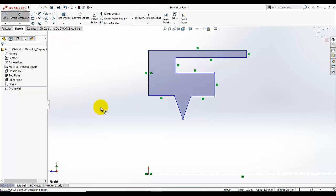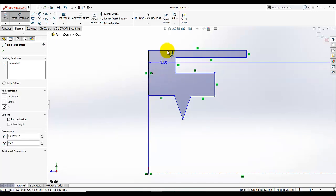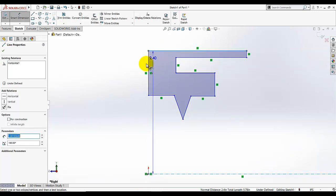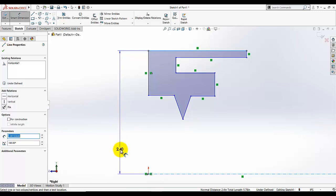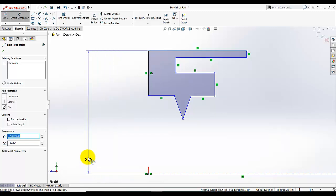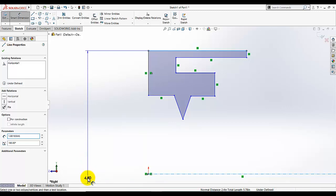Now select Smart Dimension. Here is a trick: if you want to add the half dimension, select this line, then this line. The trick is that if you move your mouse below that point it will add a full dimension. You can see it's 2.4 here, but if I move it here it's 4.8 — so I am going to add the full dimensions.